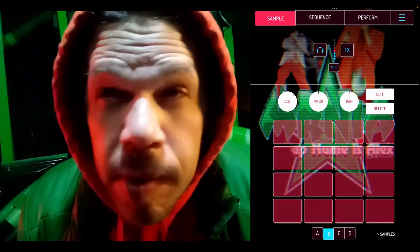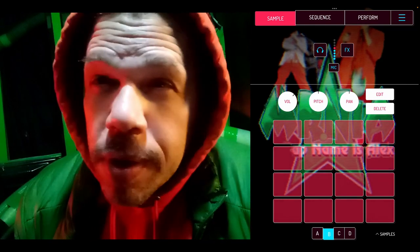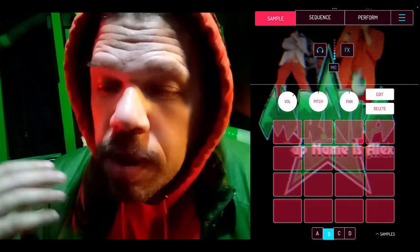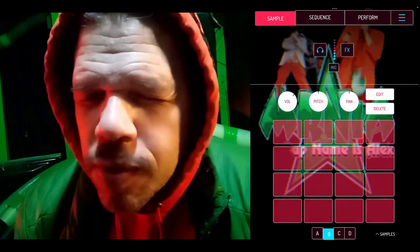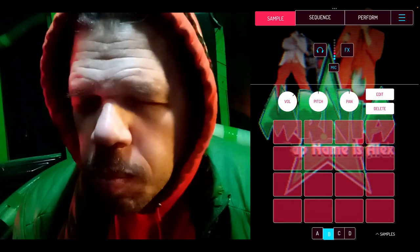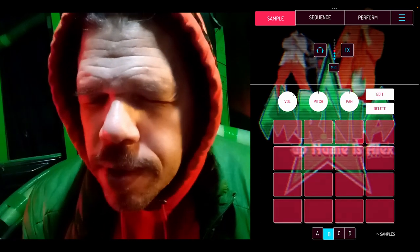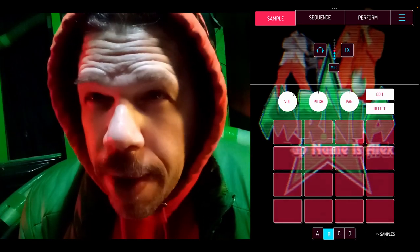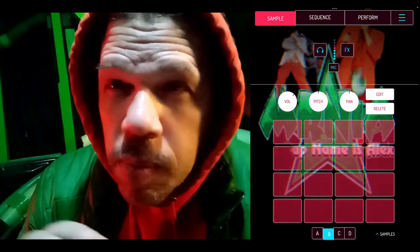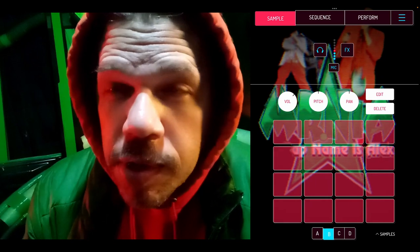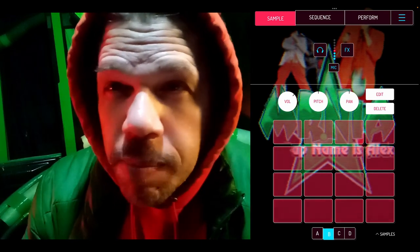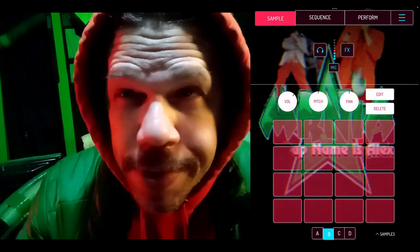Appearing right here on your screen is Koala Sampler. Hopefully you are already familiar. If you're not, it is, in my view, just the greatest and easiest way to make little brief audio clip recordings into your iPad, so that you can replay those in interesting, fun ways and make all kinds of cool sound textures.